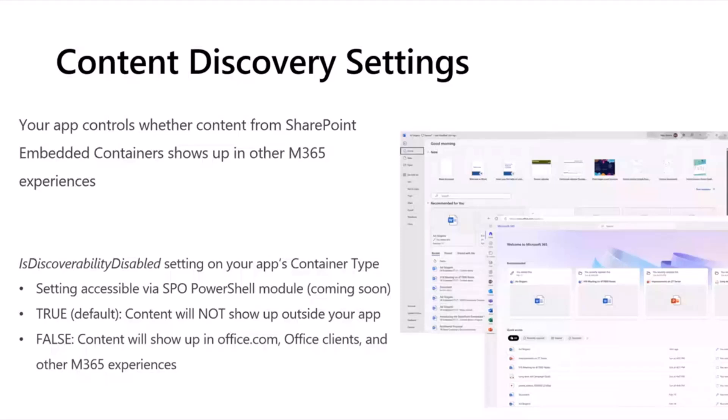The setting is not yet available. When it is available, it's coming very soon. You can access it via SharePoint Online PowerShell module to be able to control that setting at the container type level for your application.